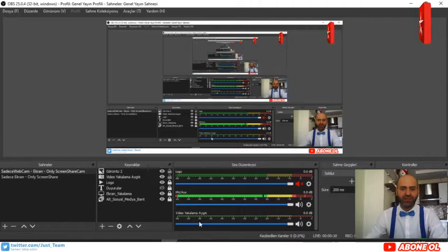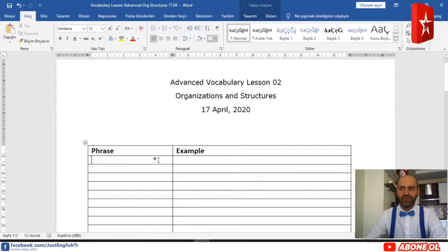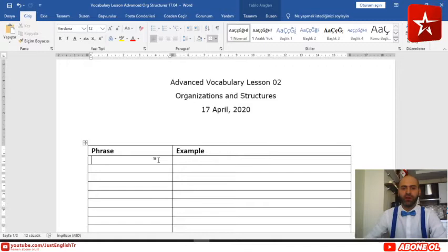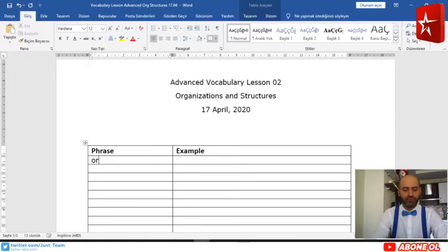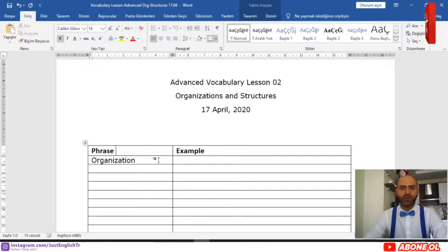Before I start explaining organizational structures, let me explain the word organization. Organization is a group of people who are organized together to work for the same purpose — a group of people who work together for the same purpose, organized or grouped together.